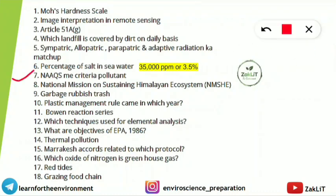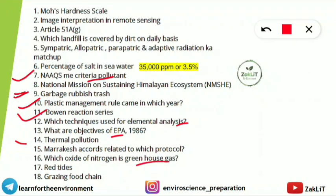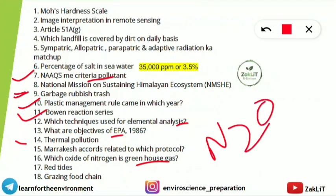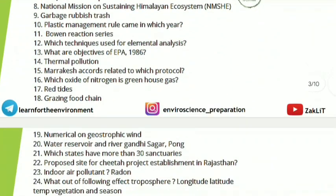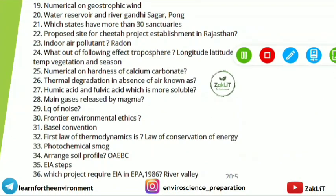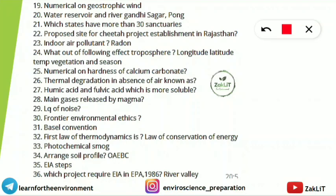Questions were also from NAAQ — national ambient air quality standards — and criteria air pollutants, national mission on sustainable humane habitat which is one of the 8 goals under NAPCC, garbage/rubbish/trash plastic management rule and the year it was introduced, Bowen's reaction series, which technique is used for elemental analysis, objectives of the Environmental Protection Act 1986, thermal pollution, Marrakesh Accords related to which protocol, and which oxide of nitrogen is a greenhouse gas.